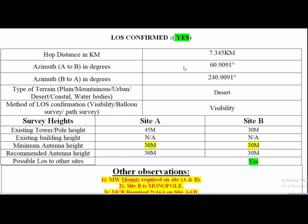The next item is the microwave azimuth degree, which we take using a compass. For example, if site A is at 60 degrees and site B is at 240 degrees, we add this to the report. The next step is to record the type of geographical area — whether it is mountainous, urban, desert, coastal, or other. For example, if it is desert, we add that the site is in a desert area.